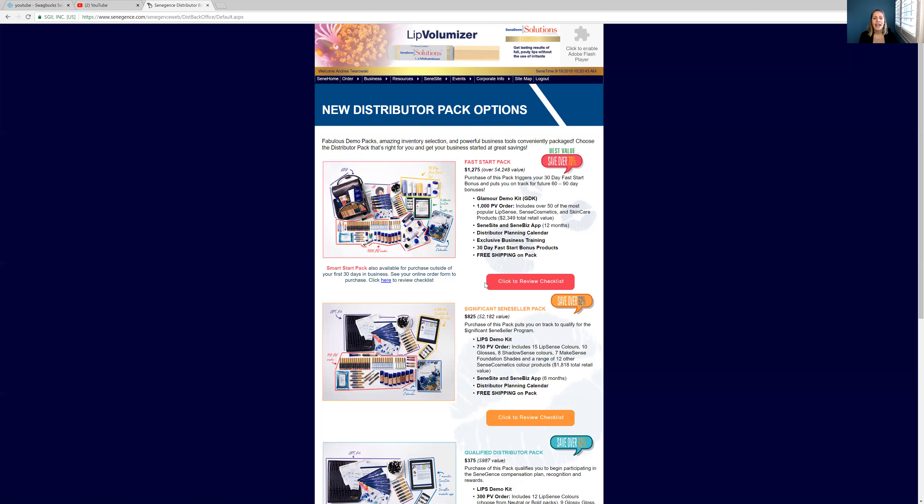But it comes with so much more. I loved that it also came with testers. So if you guys look at the picture, this is everything that it includes. That's a ton of stuff. Really, really amazing.